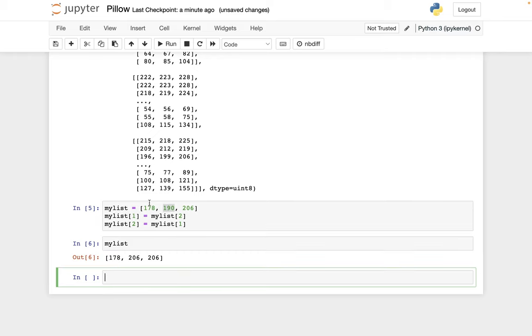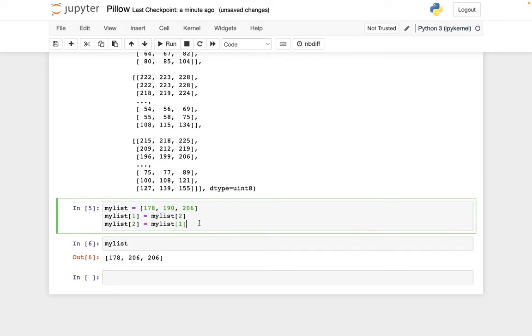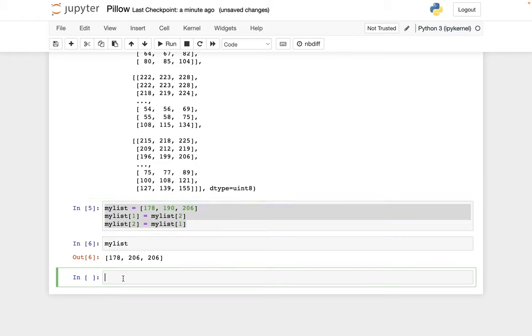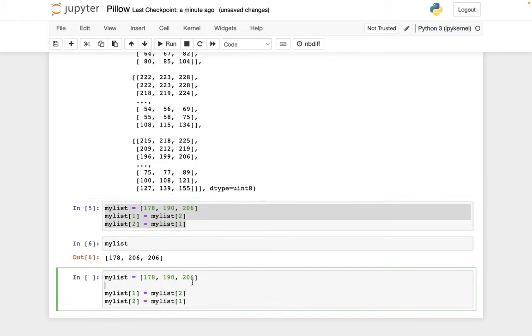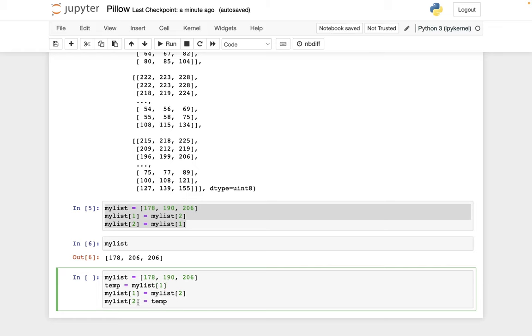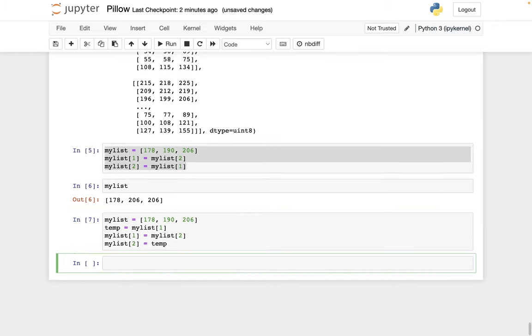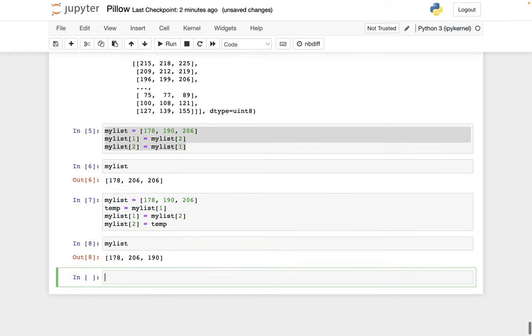So we actually have 178, 206, 206 in this case, which is not what we wanted. We wanted 178, 206, then 190. So the usual way in my mind to fix this is to save that 190 value in some temporary variable. So I can say, let's save this 190 with the name temp. And then at the end, we'll assign my list bracket two to have this value from temp. And then if I check my list, here's what I wanted 178, 206, 190.